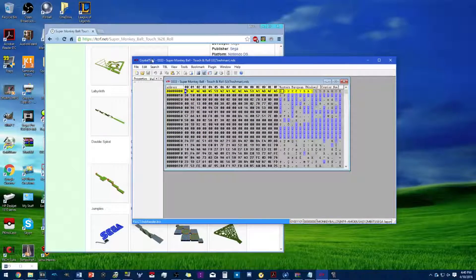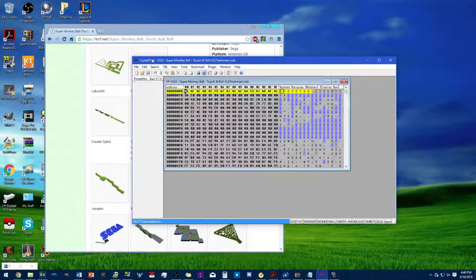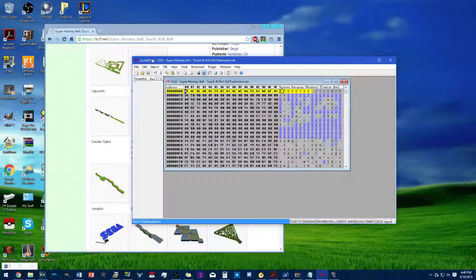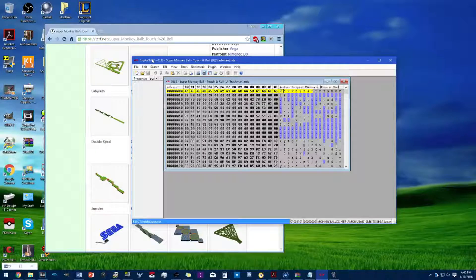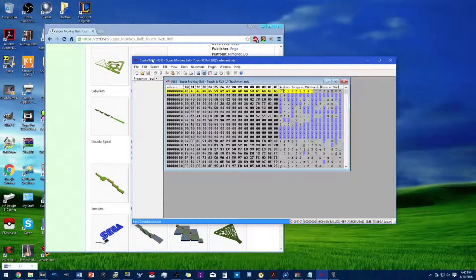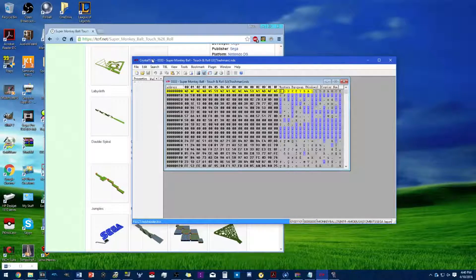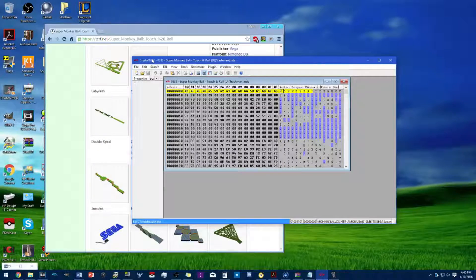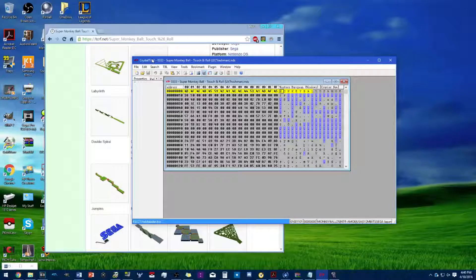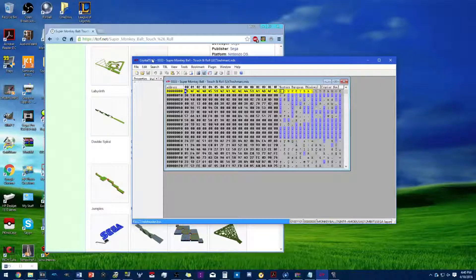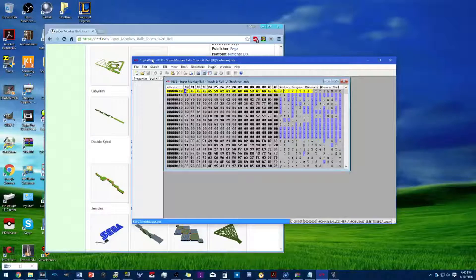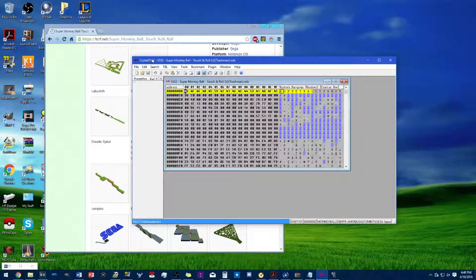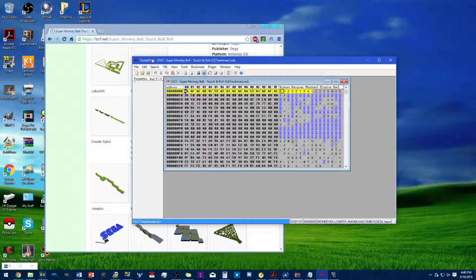Now Crystal Tile 2 is basically like a DS version of Wii Scrubber. If you don't know what Wii Scrubber is, you can access and export any files from the game itself. Pretty neat tool, especially for game hacking.